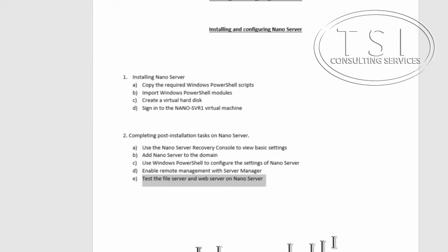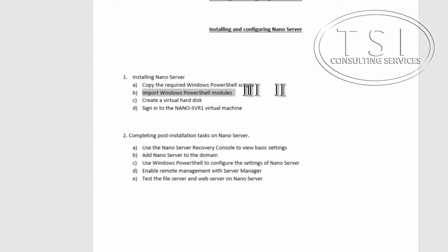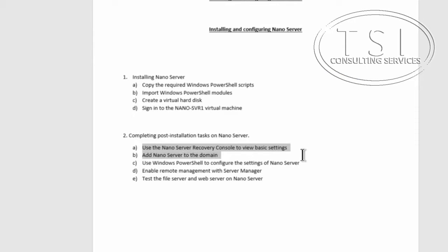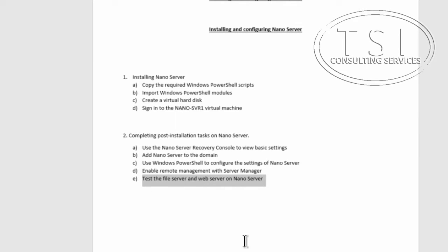This concludes the video demo of installing and configuring Nano Server. I've imported the PowerShell module, created a virtual hard disk, signed into the Nano Server VM, used the recovery console to view settings, added Nano Server to the domain, used PowerShell to configure settings, enabled remote management, used Server Manager with a GUI on London DC1, and tested the file server and web server installed with Install-WindowsFeature in PowerShell. This is David Papkin with TSI Consulting — thank you for watching.